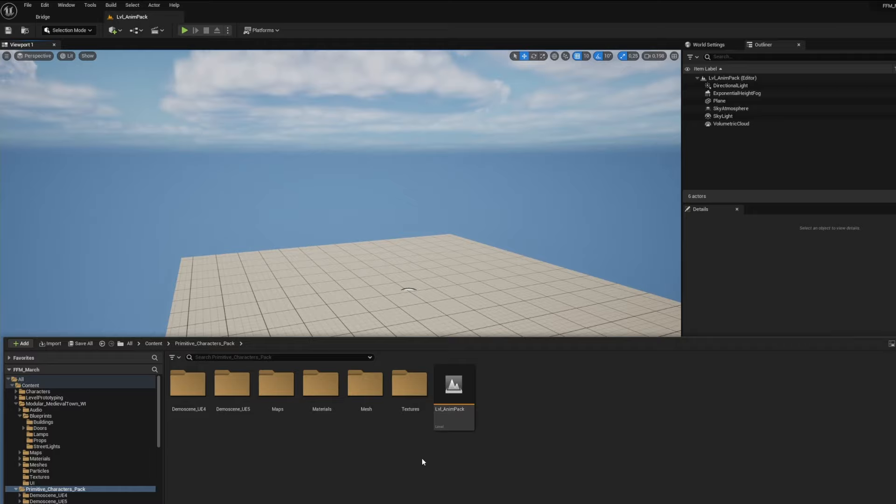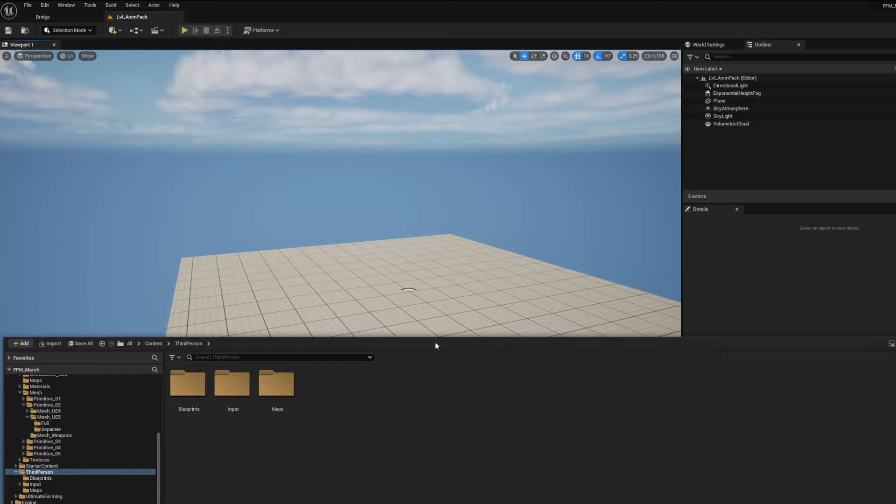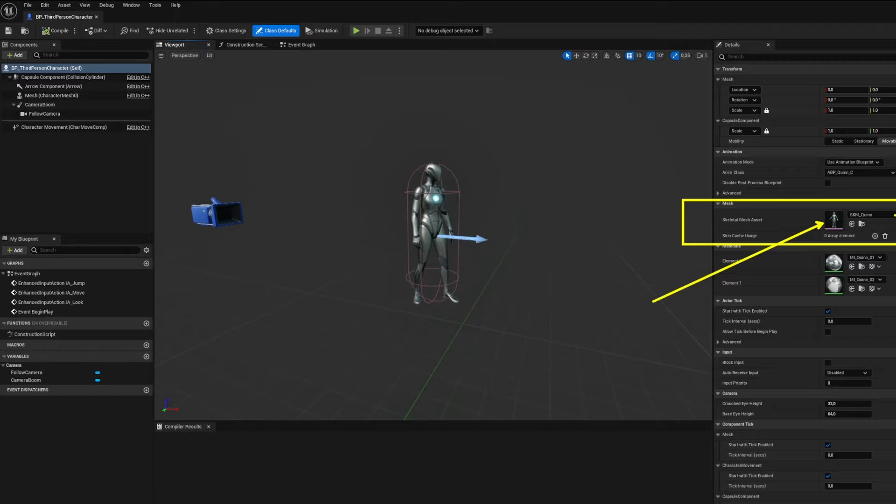Final touch, all the characters are set up on the UE4 Mannequin, meaning that you can easily use them in-game. You'll just have to add the third-person template assets in your project and open the BP third-person character.